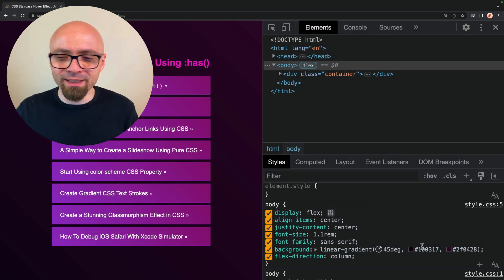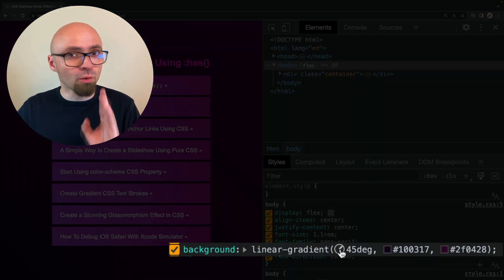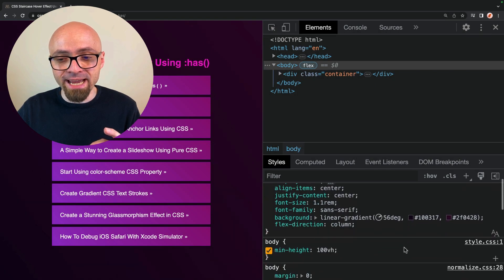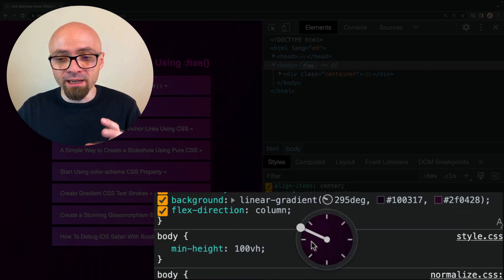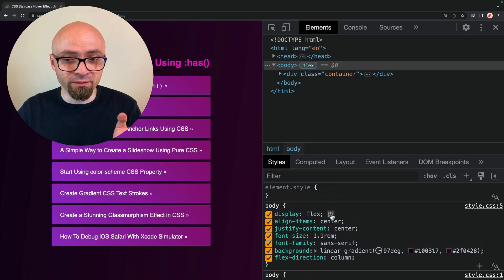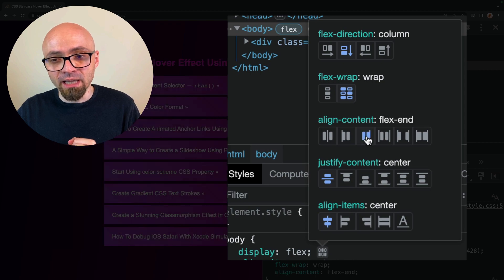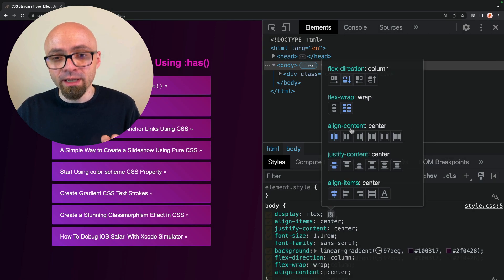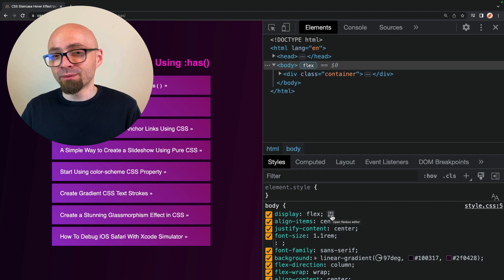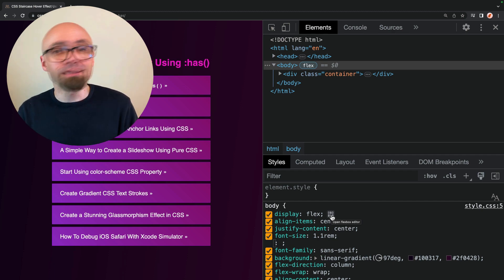Another thing you probably know: just as you can click the color icon, the same applies to all other icons that appear within developer tools — like the angle icon. If you click on it, a handy tool appears that lets you visually adjust that particular value. For Flexbox, for example, you can immediately set wrapping, aligning, and so on. Whenever you see an icon in developer tools, you can click it to visually adjust the settings related to that property.